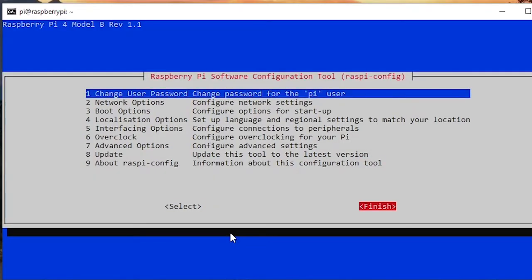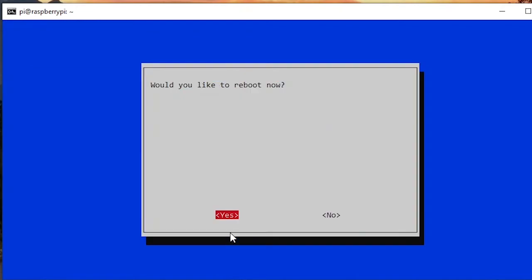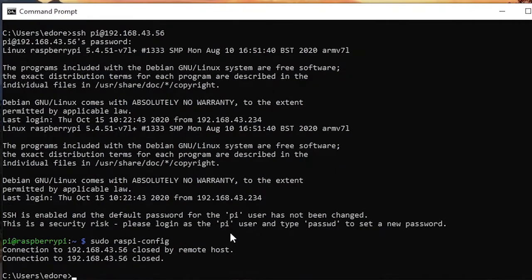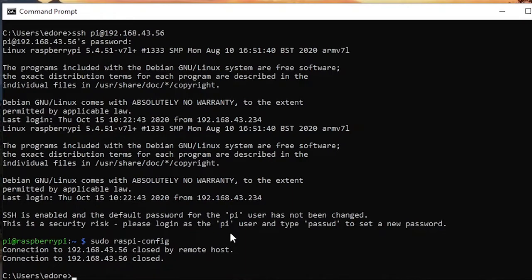Okay, so now you can press finish again and you will have a message: would you like to reboot now? So you press yes and now the Raspberry Pi will reboot again. I'm making all of the steps one by one and every time we reboot so we are sure that nothing is going wrong.